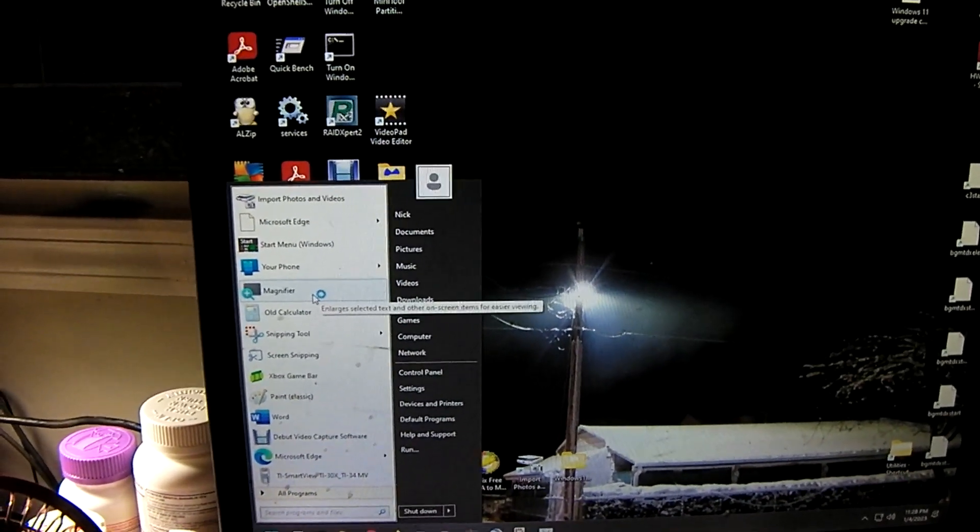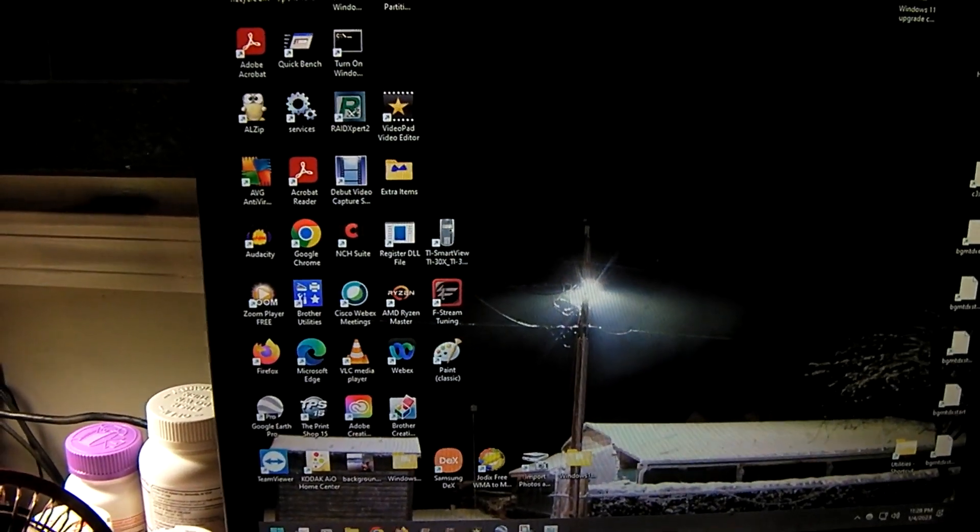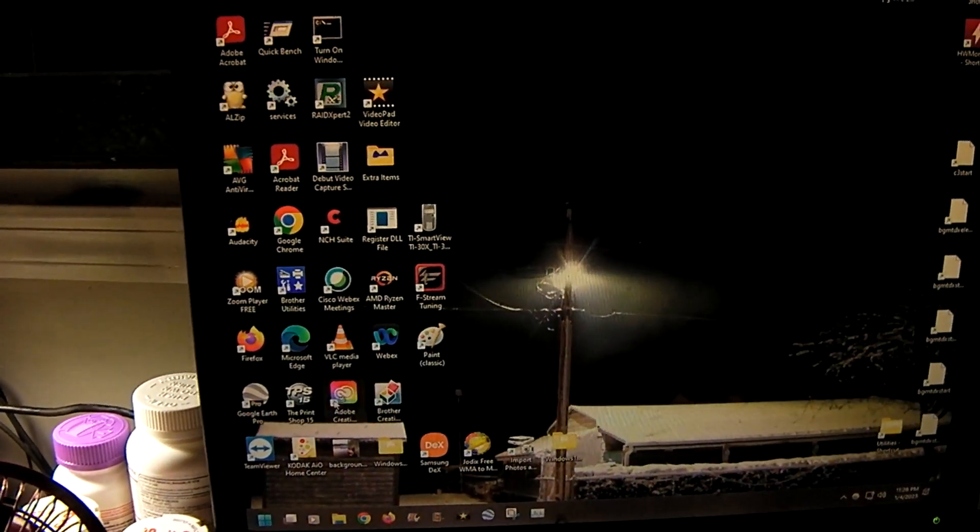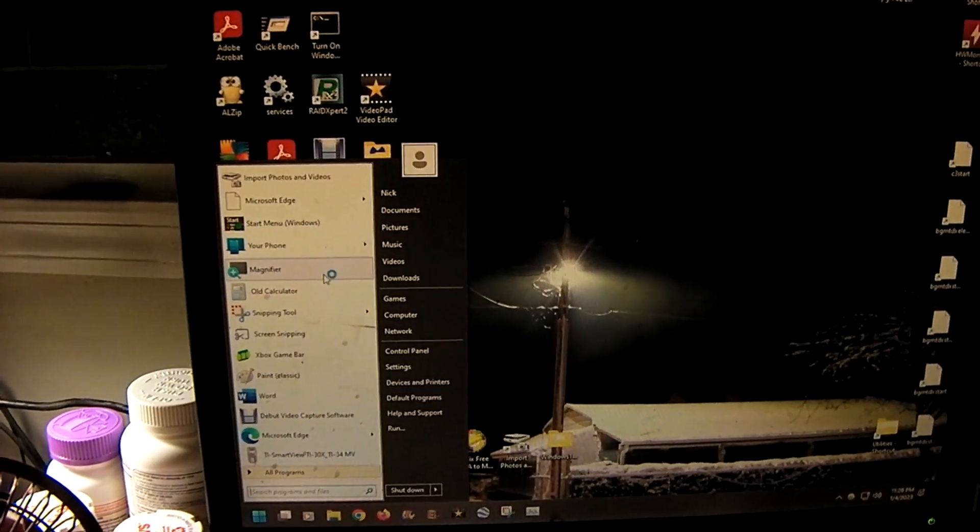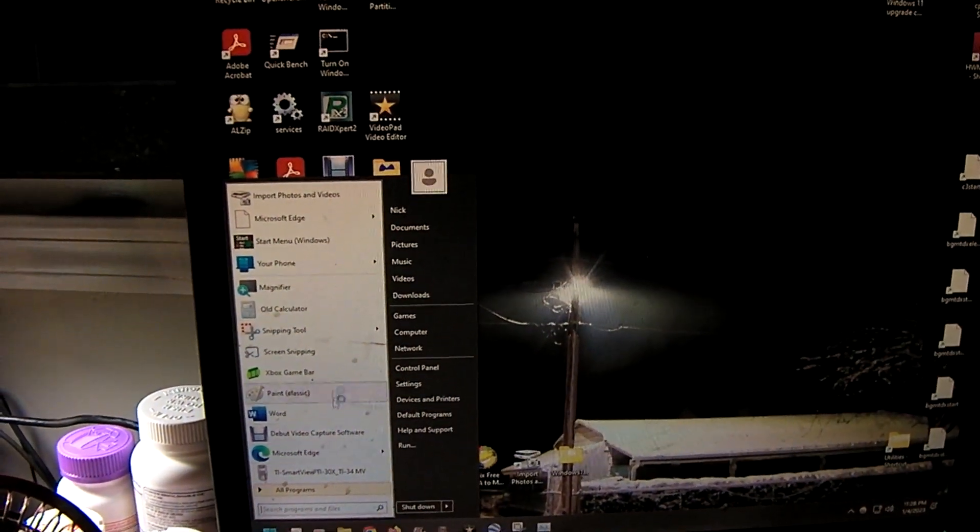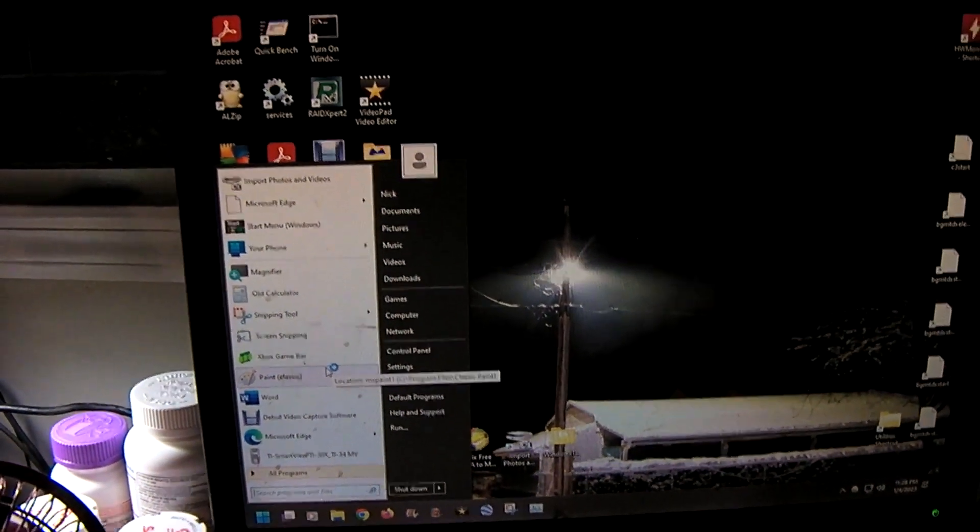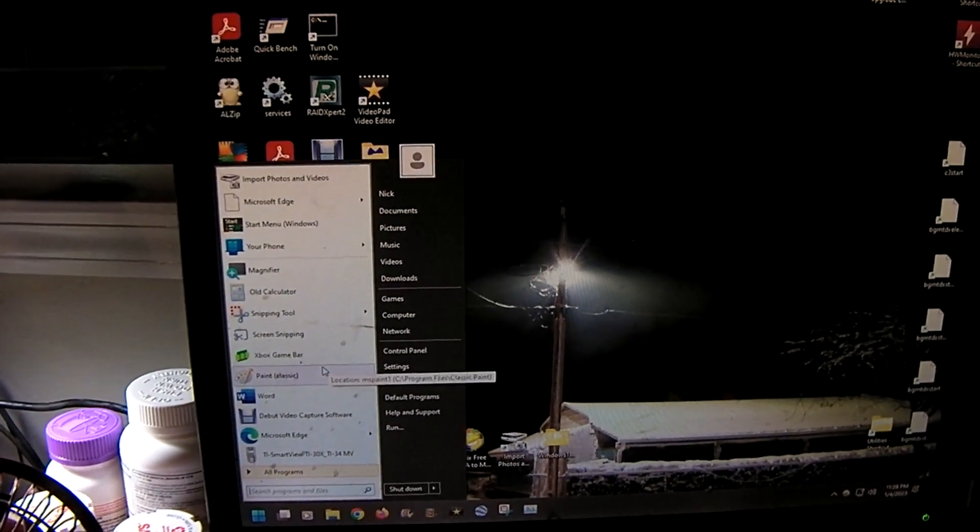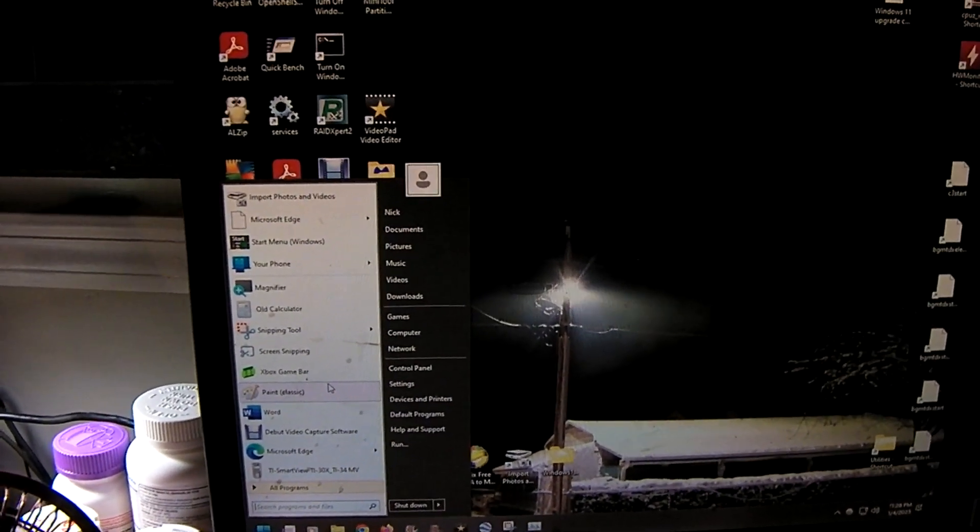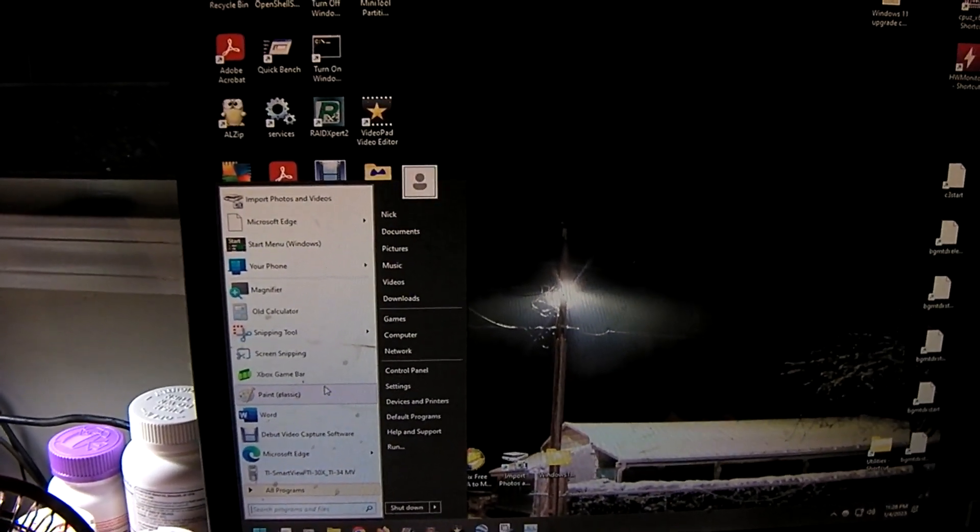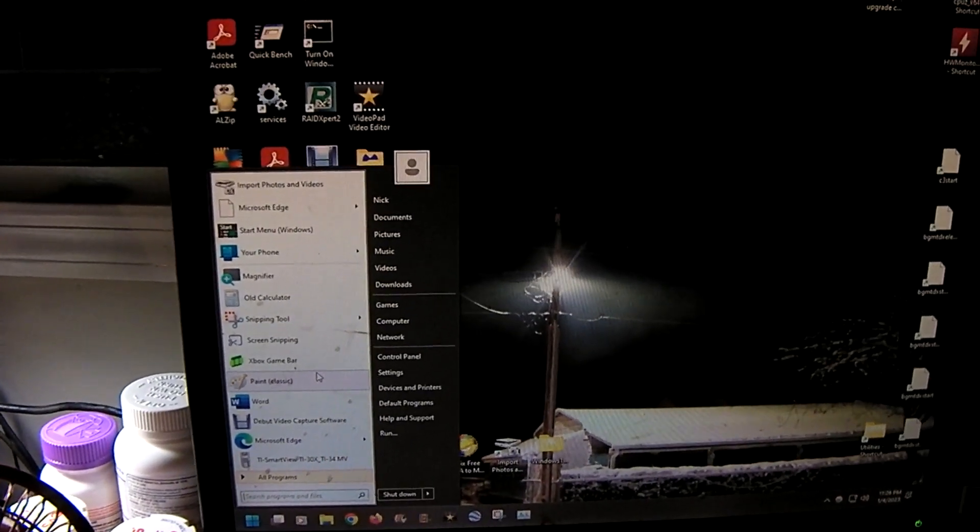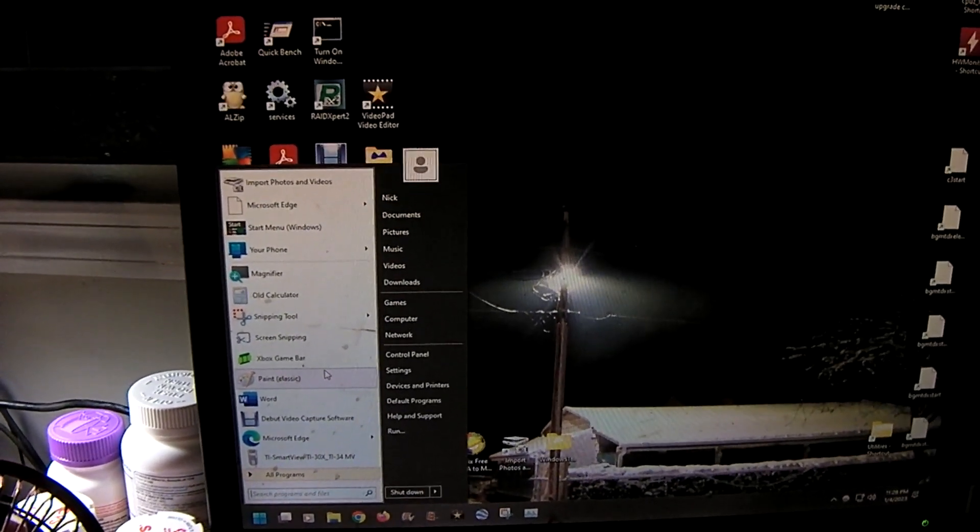I tell you what guys, I just like this so much better than the Windows 11 start. I mean come on Microsoft. Why can't you just offer a classic style start menu. I mean you think about it. Up through Windows Vista. I think it was up through Windows Vista. Or maybe Windows 7.